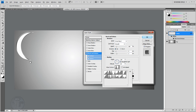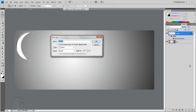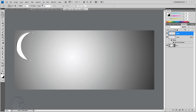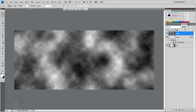Hit OK. Create a new layer with Ctrl+Shift+N and name it 'clouds'. Go to Filter > Render > Render Clouds. Now we have the clouds on this layer.